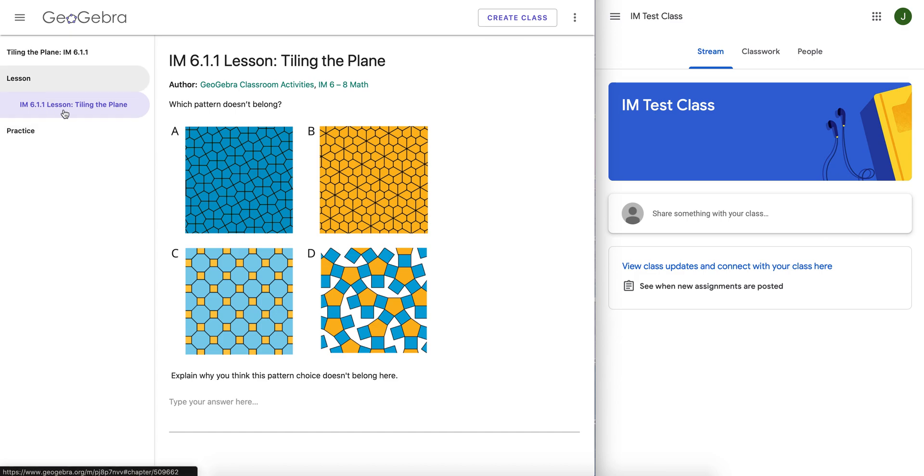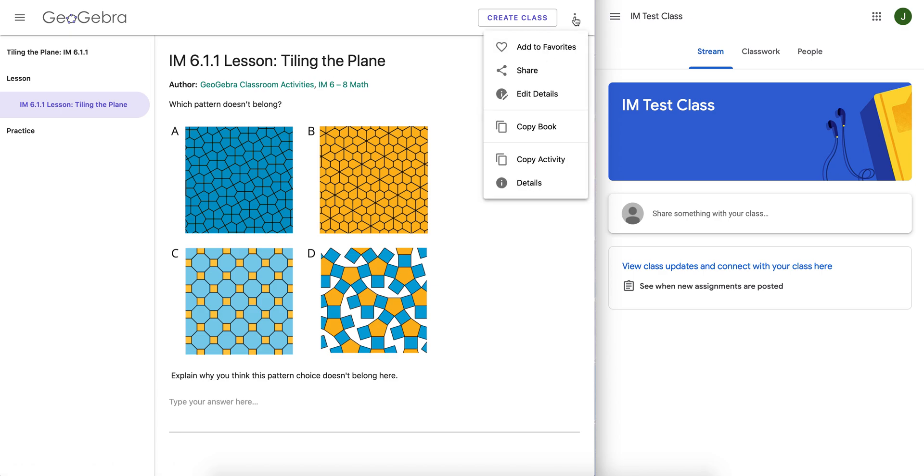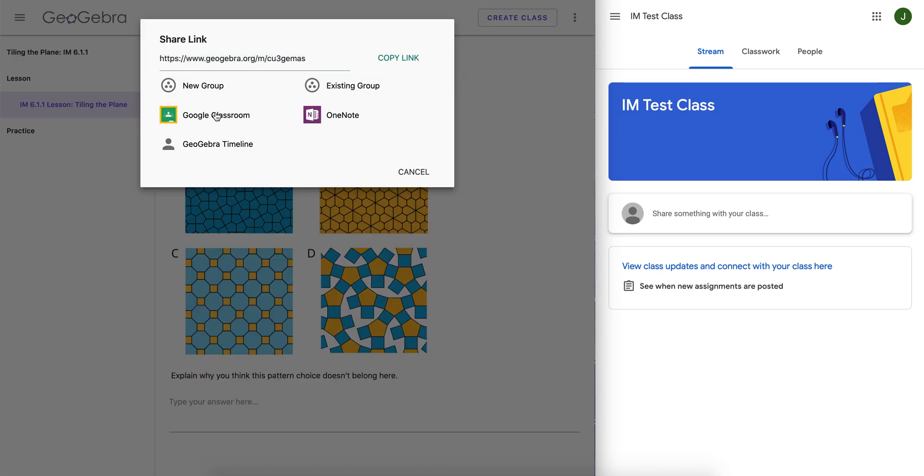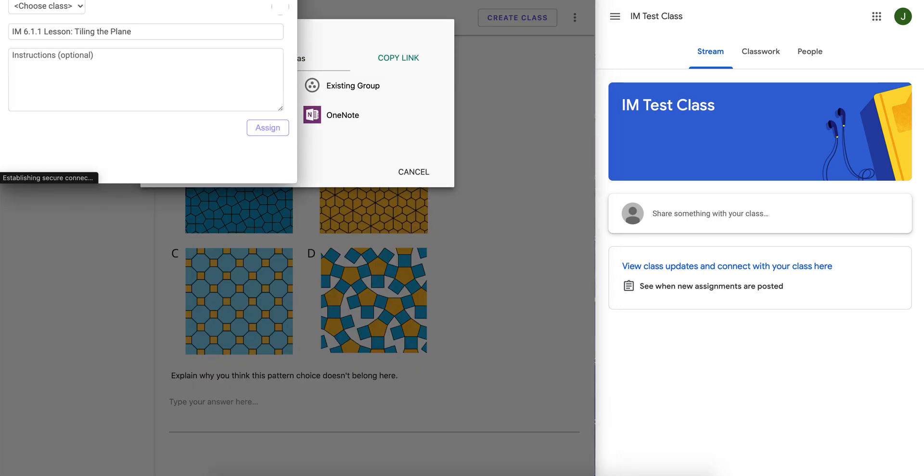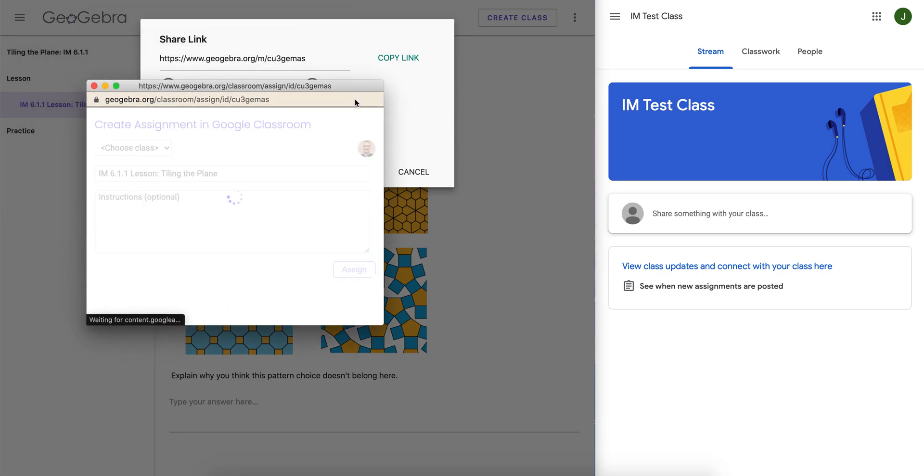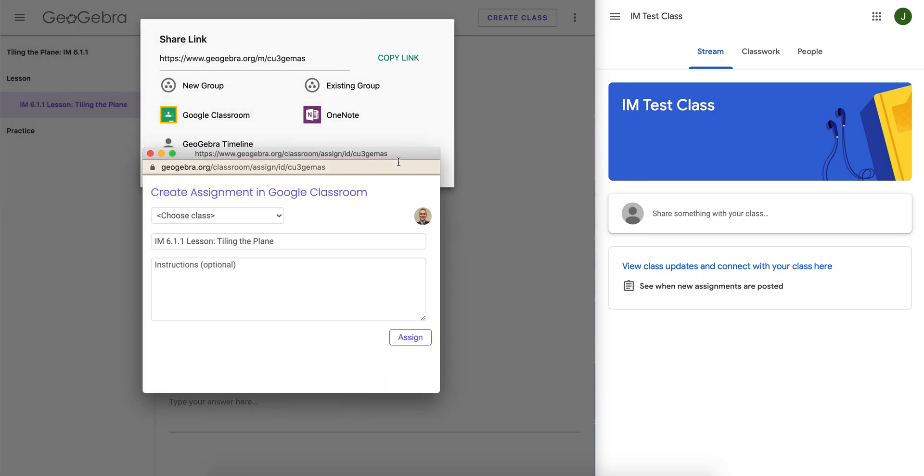Make sure lesson is highlighted. The lesson is showing, and now we go to share Google Classroom. And that little thing pops up.